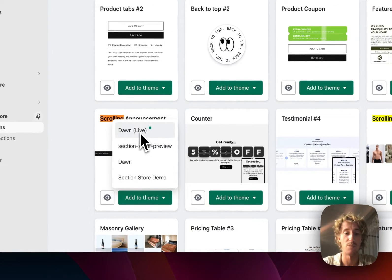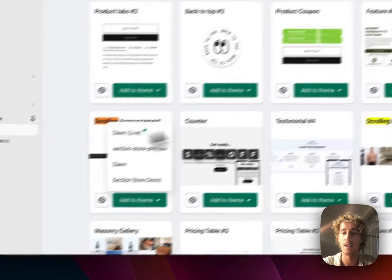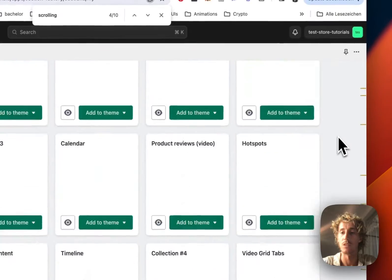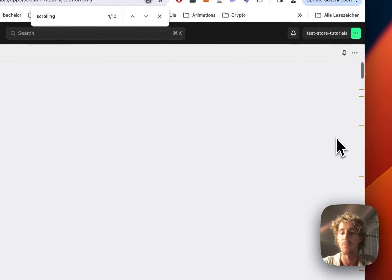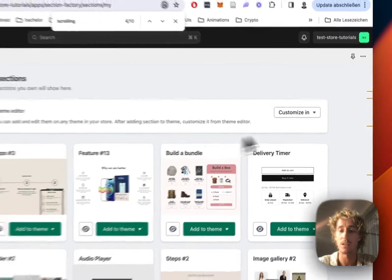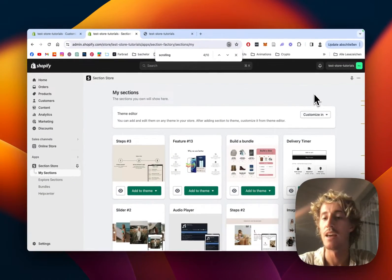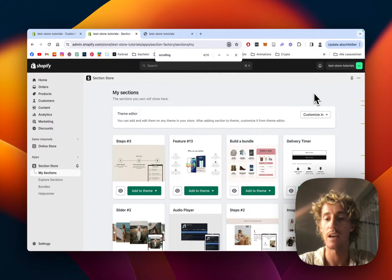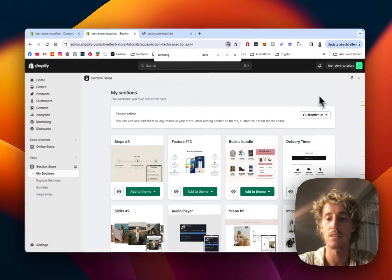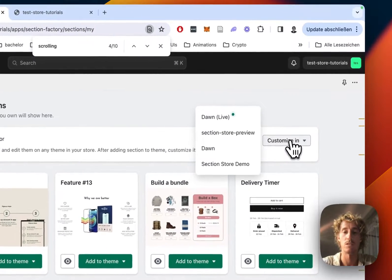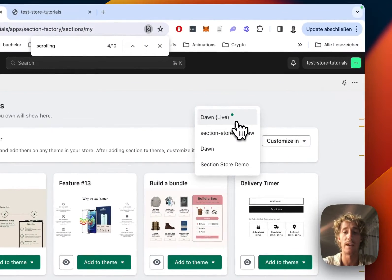It is the Dawn live theme in my case, but you can use it on every theme. Even after installing the section to your theme, you can de-install the app and delete it so it's not gonna slow your store down and you still remain with the section.